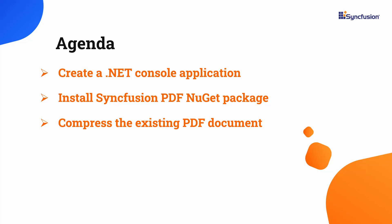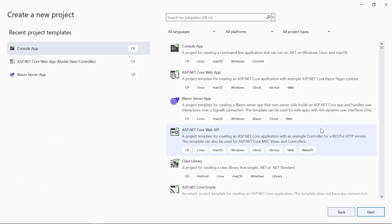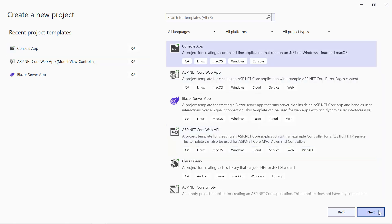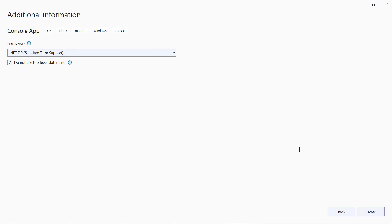I open Visual Studio 2022 and create a new project. From the list of project templates, I select the console app and name the project Compress PDF Sample. Then I continue with the default target framework and click the Create button.